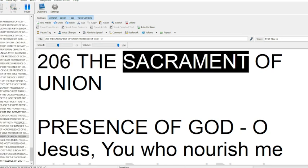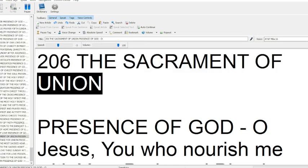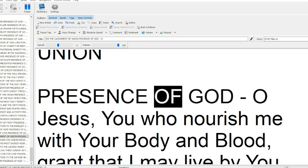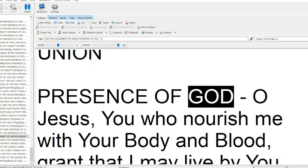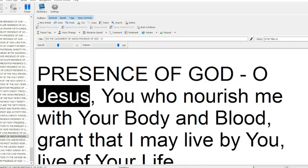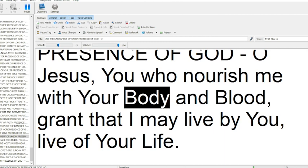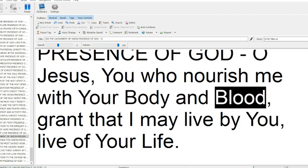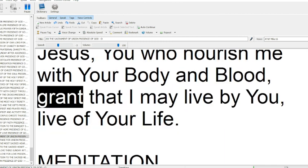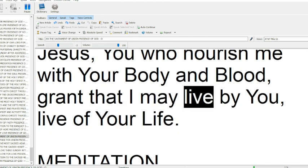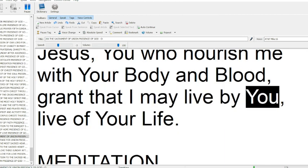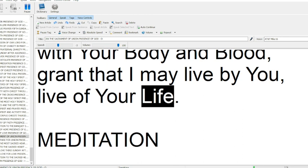206 The Sacrament of Union. Presence of God, O Jesus, you who nourish me with your body and blood, grant that I may live by you, live of your life.